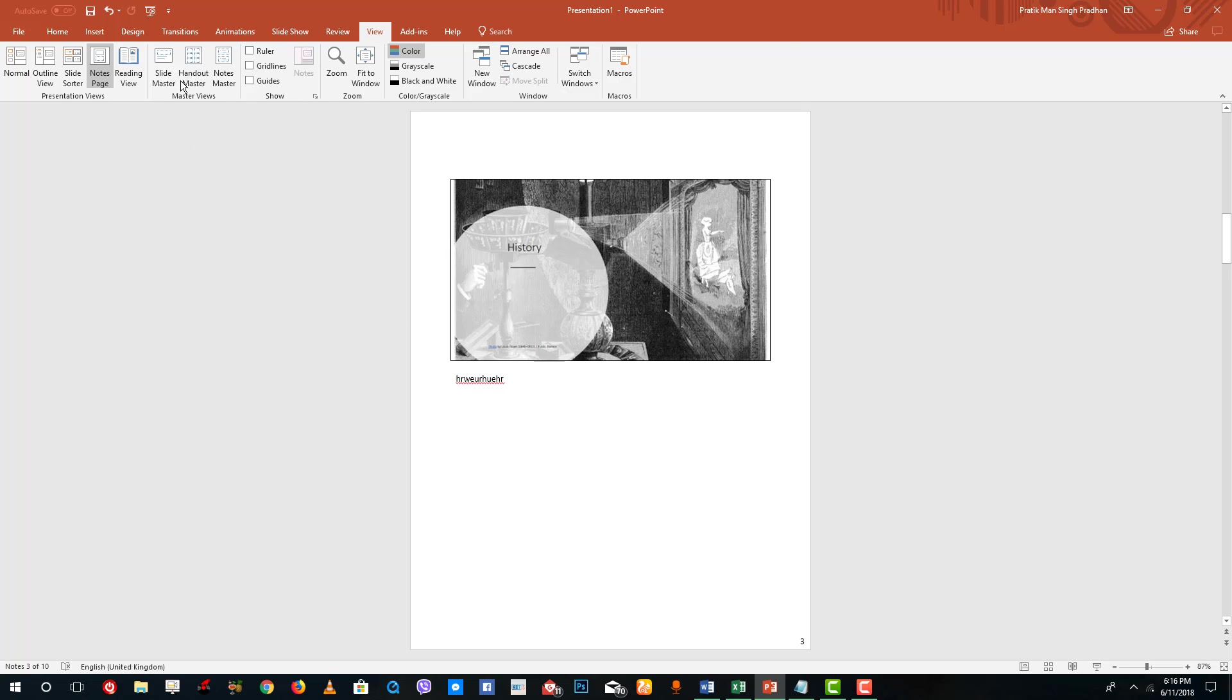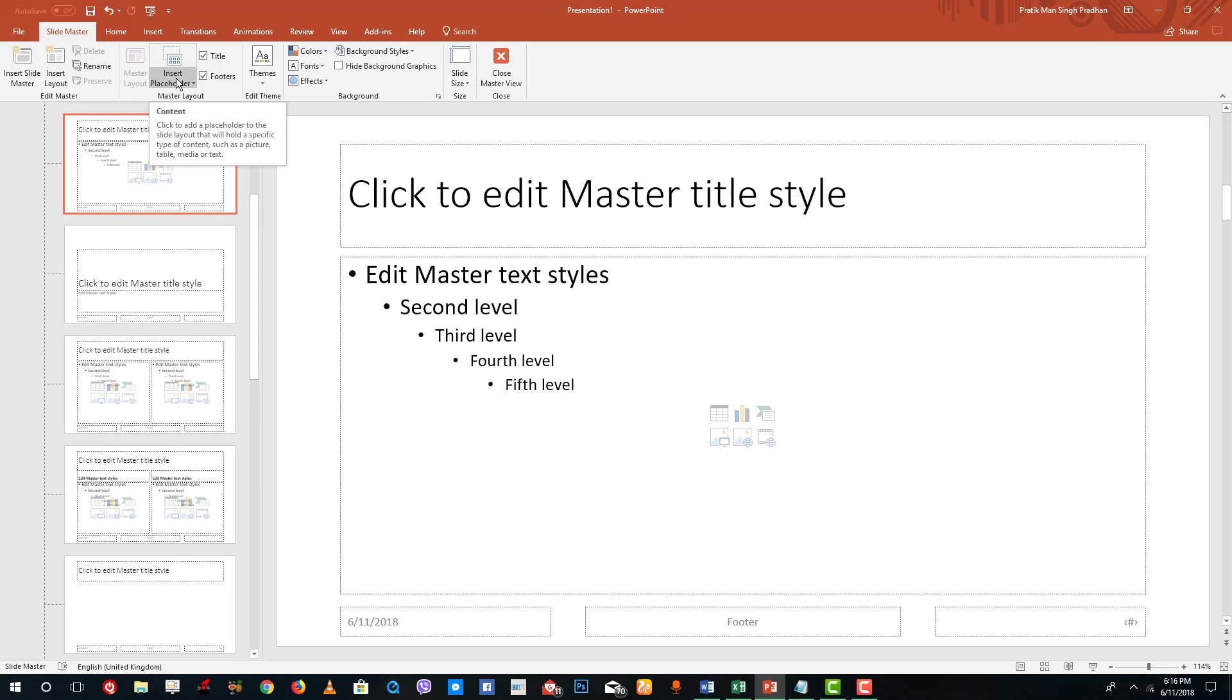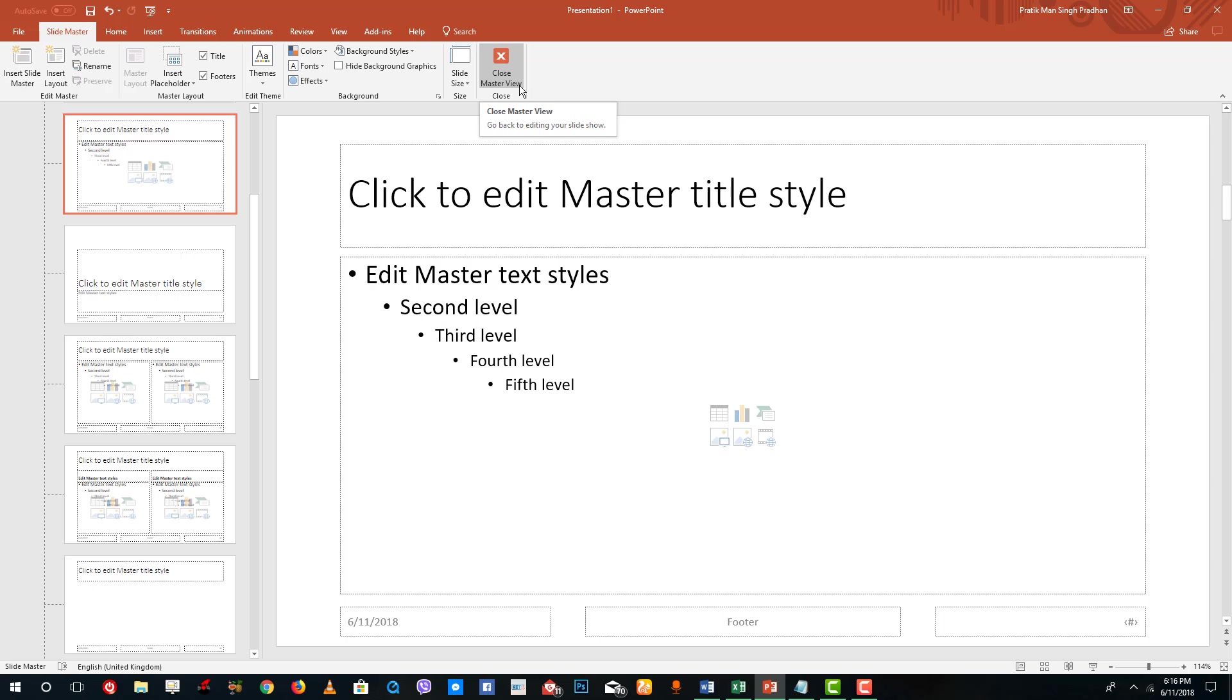And then there's the slide master. If you want to arrange the master slide, you can go there. I'm going to close the master view because that is something we're going to look at in further lessons.